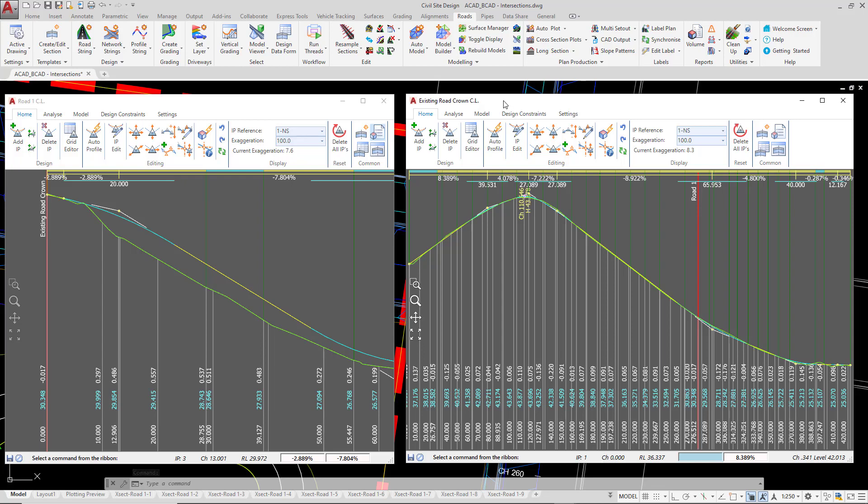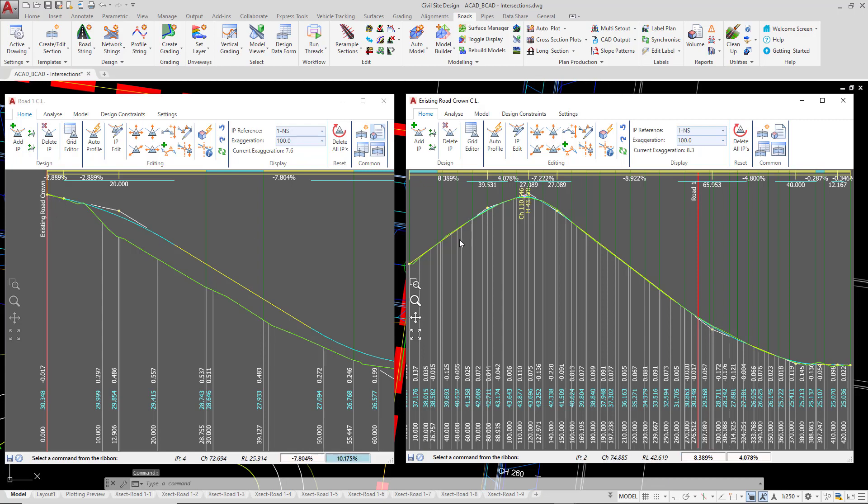What we're going to do is see how these two intersecting road strings interact with each other. What I'm going to do is to use the following IP, which is very close to the intersection along the existing road crown, and move it up and down and see what happens to road 1 when we do this. So I'm going to go up to the ribbon, click on the move IP up and down button, left click near to the IP,